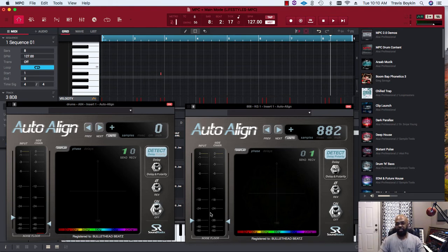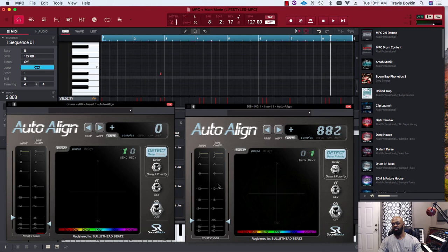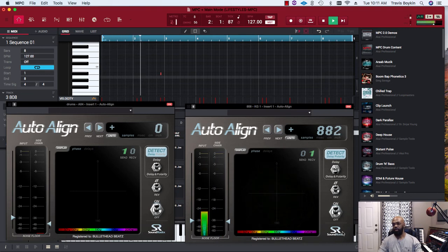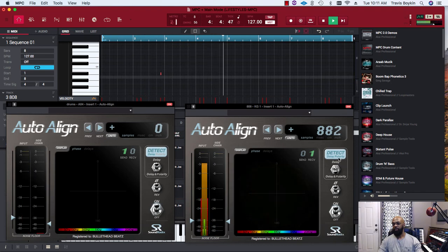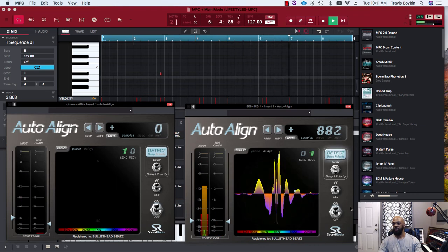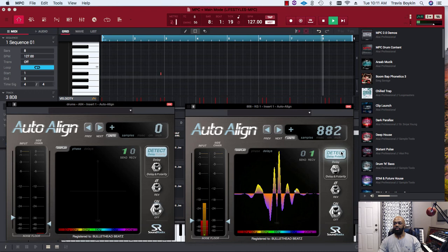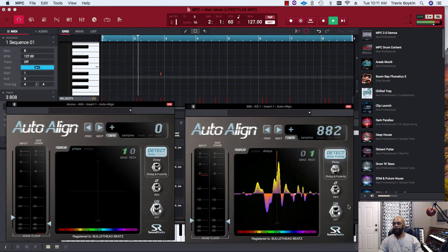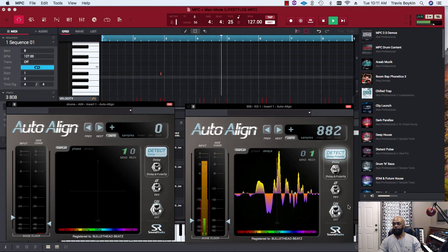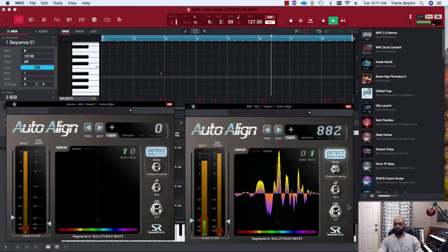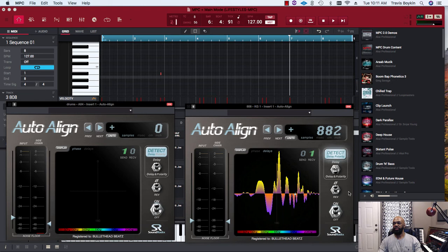You're still getting an input signal from 808, but also every time the kick drum hits, you're getting a signal from the kick drum here on your 808. I'm going to hit this detect clarity button and let it do its thing. Right now it's thinking, so we'll give it a second to finish doing the detection.